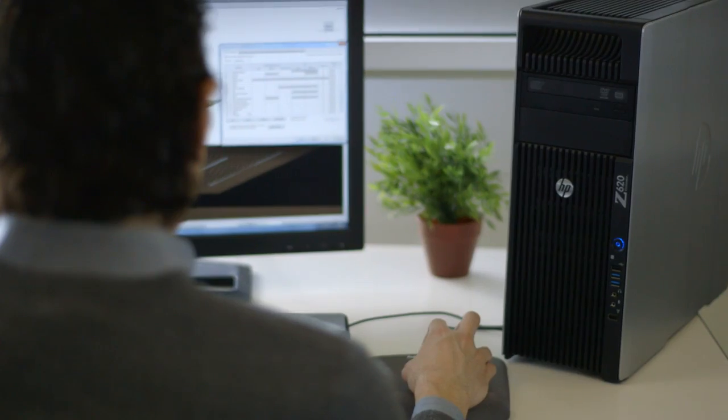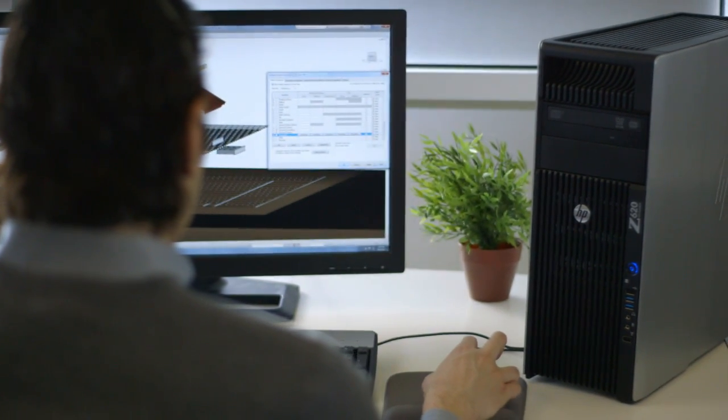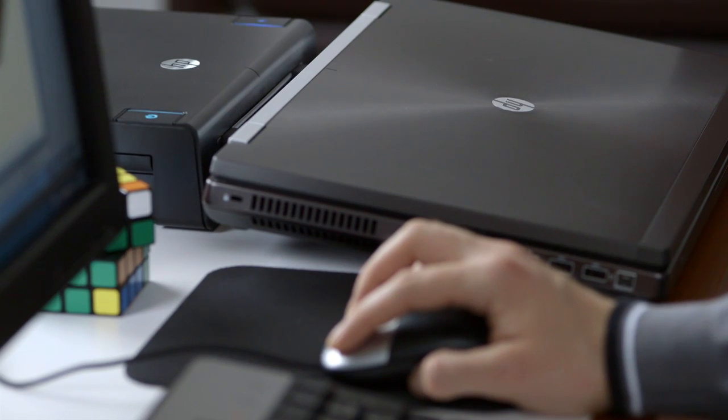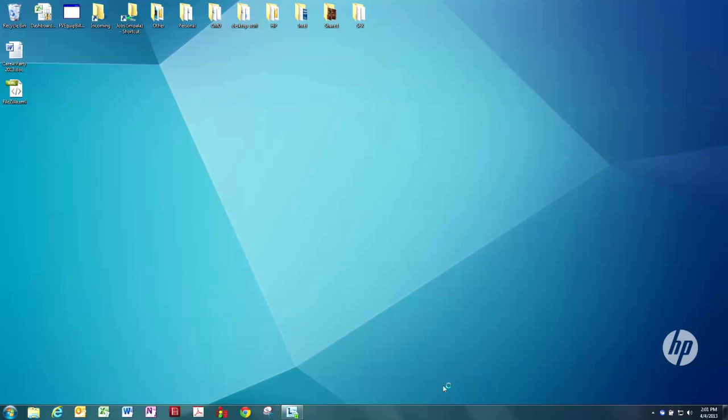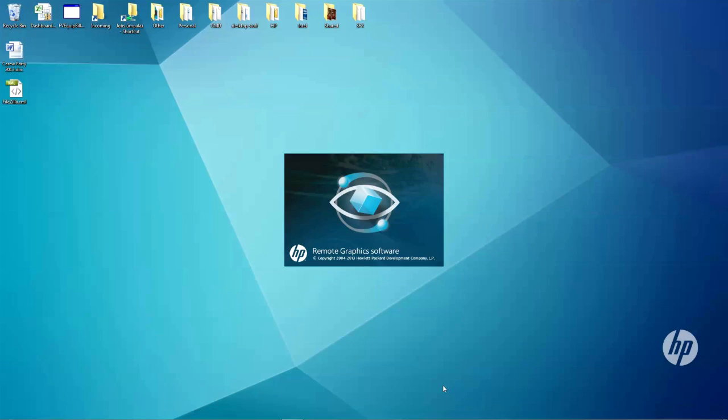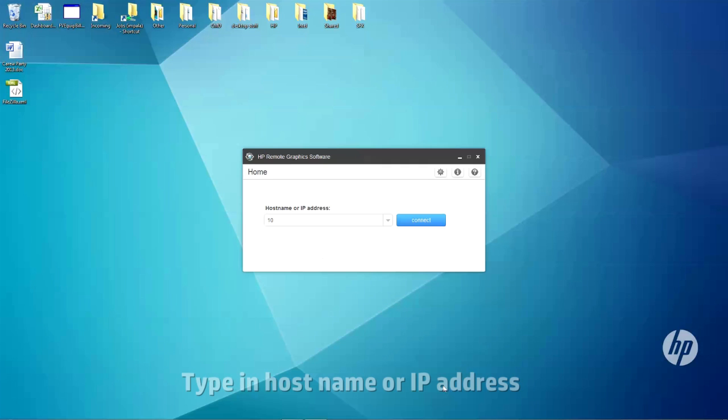After installing the software for the sender on your workstation and the receiver on your local PC, you can connect to a remote workstation on the network using HP RGS. On the RGS home screen, just type in the host name or IP address of the workstation and hit connect.